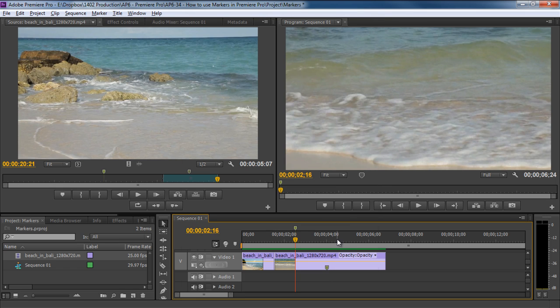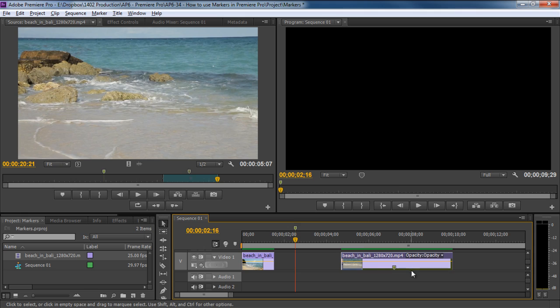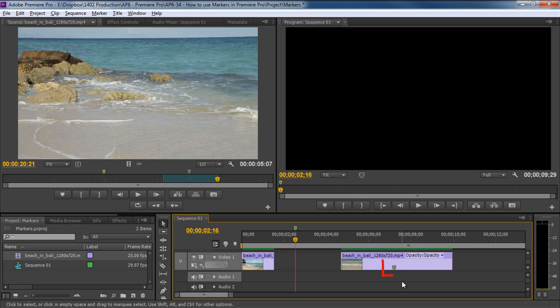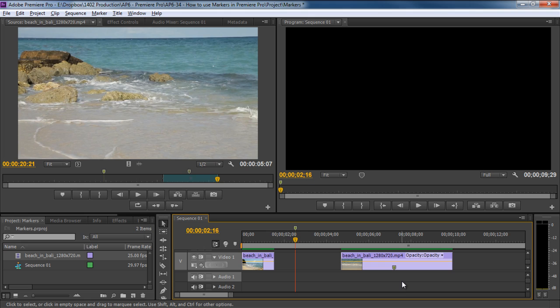If we move this clip on the timeline, you will notice that the marker that we had added in the clip through the source monitor is also moving according to the clip. On the other hand, the marker that we added in the timeline stays exactly where it was added. That's because the markers added in the source monitor reference the clip where they were added, while the markers added in the sequence reference the timeline they were added in. And that's the fundamental difference between the two.